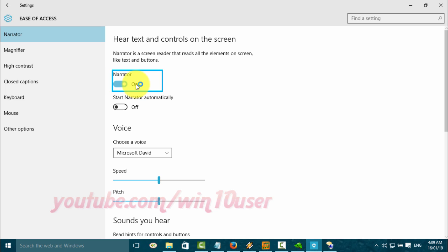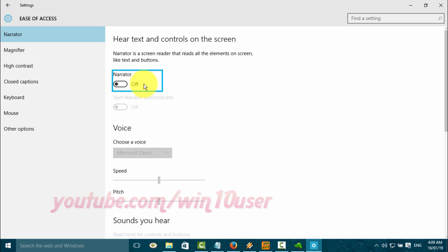Toggle the Narrator switch to turn it off. Exiting Narrator.